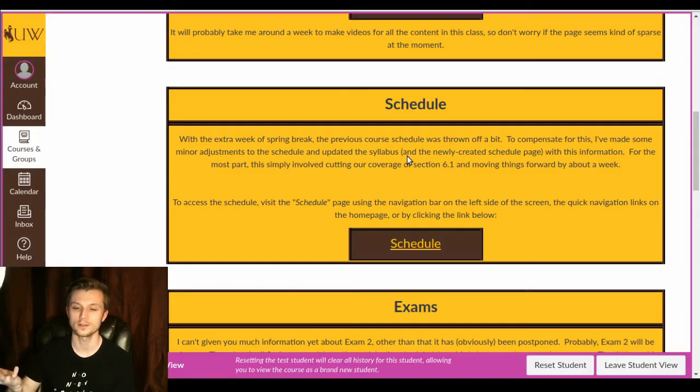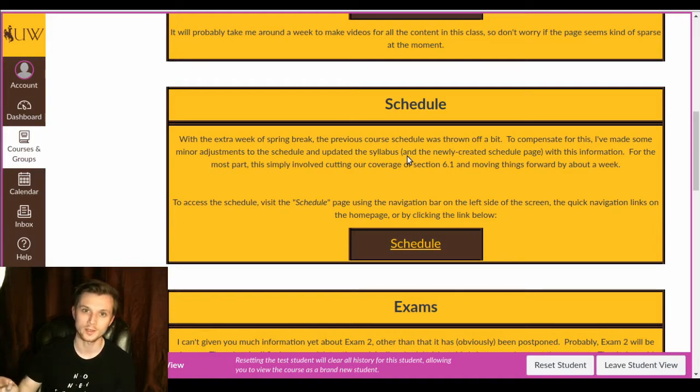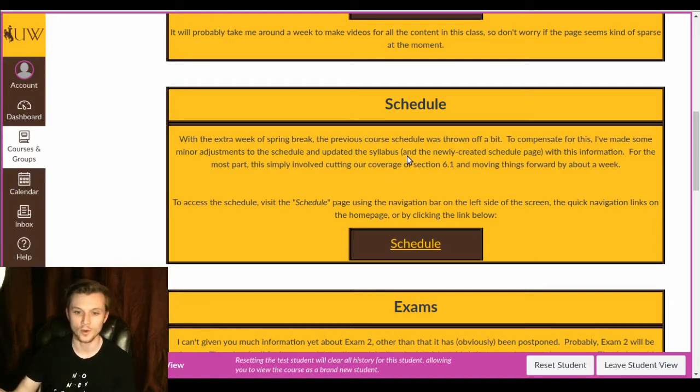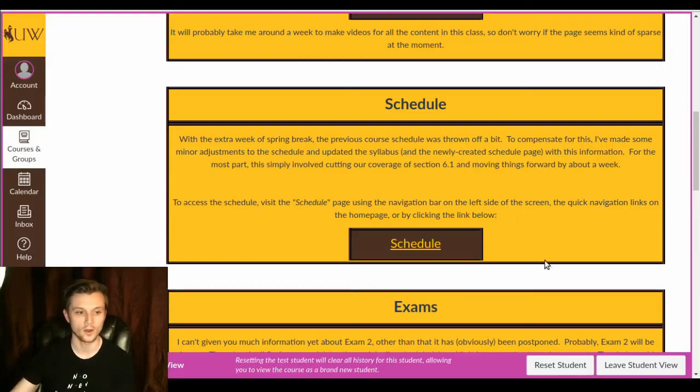We did have to cut section 6.1. This is not that important. This is not that big of a deal. So yeah, you won't get section 6.1, but oh well.